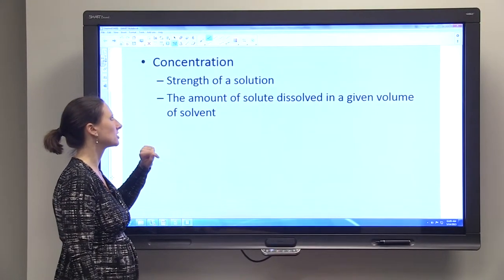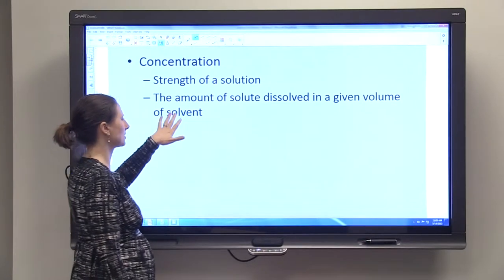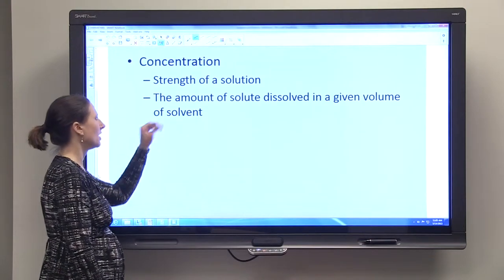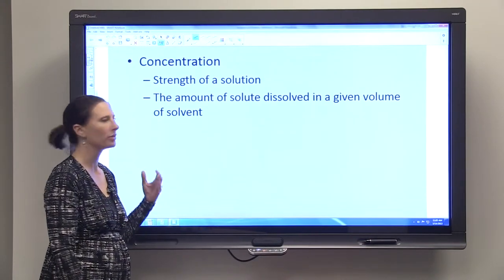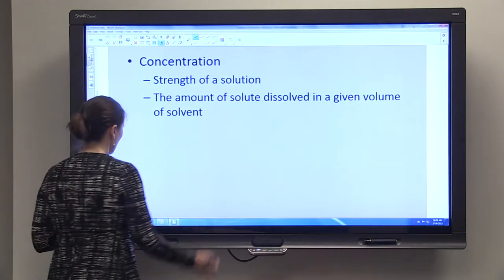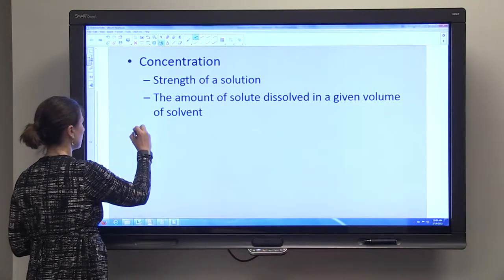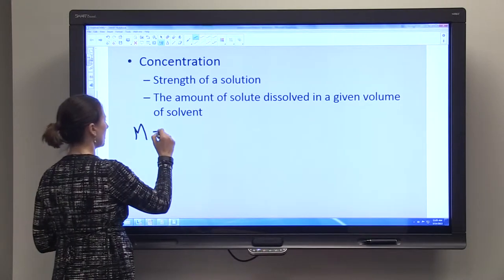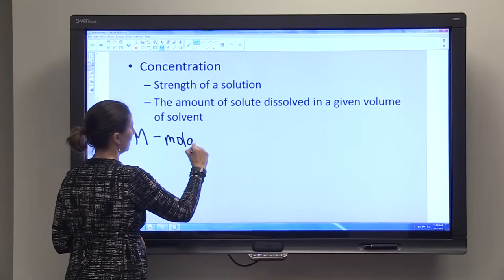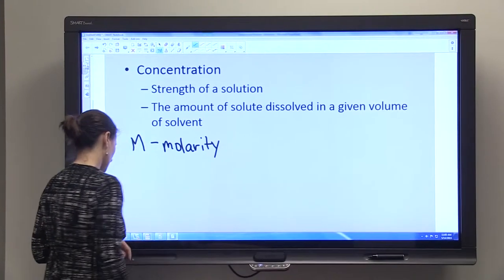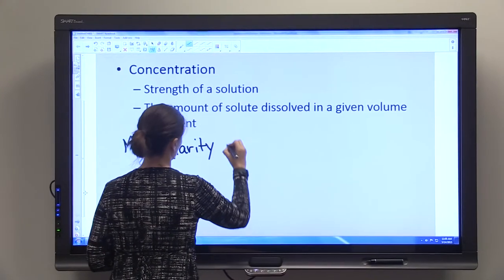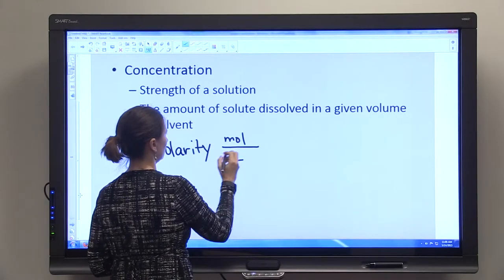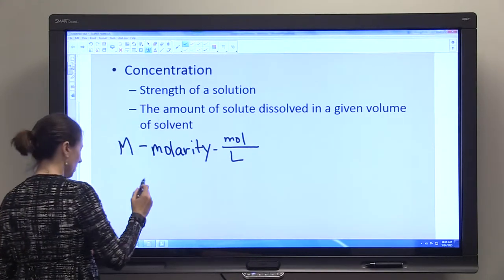That tells you how strong, how concentrated your coffee or tea are. We're going to talk about it in a little bit more scientific terms. We're going to call concentration the amount of solute dissolved in a given volume of solvent. We'll talk in just a minute about the definitions of solvent and solute, but first let's talk about some measures of concentration. Capital M is a measure of concentration — we've talked before about that being a measure of molarity.